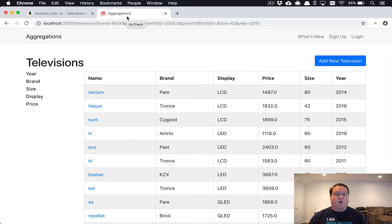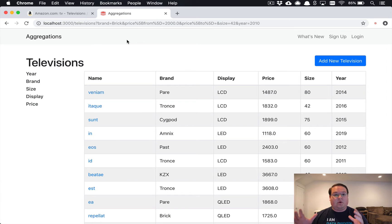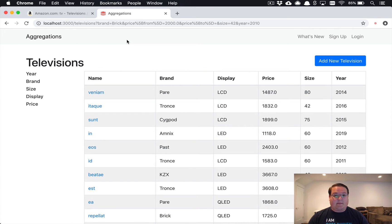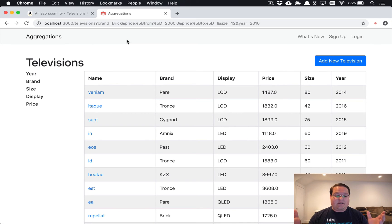If you haven't set up Searchkick before, take a look at the previous Go Rails episode where we do take a look at Searchkick and Elasticsearch. That will be the step that you will need to do to set up to get to where we're at.